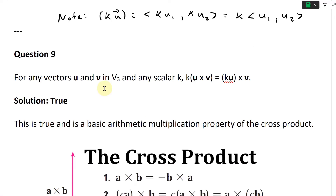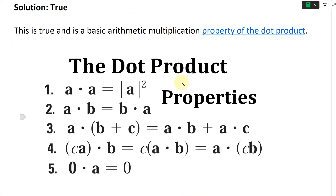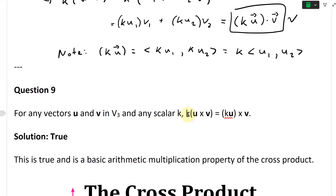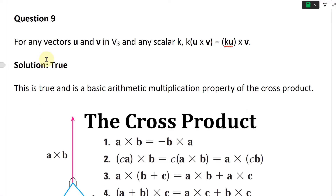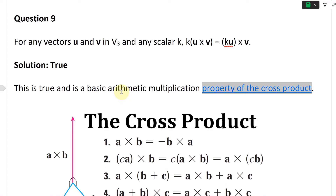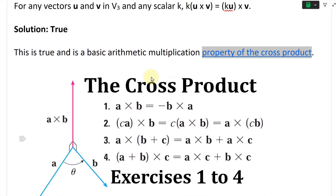Now let's look at question nine. For any vectors u and v in V3 and any scalar k, the statement is: k times u cross v equals k times u, in brackets, cross v. This asks whether we can multiply a scalar inside the cross product — and the solution is: this is true. This is a basic arithmetic multiplication property of the cross product, exactly like the dot product; you can multiply the scalar in or factor it out.